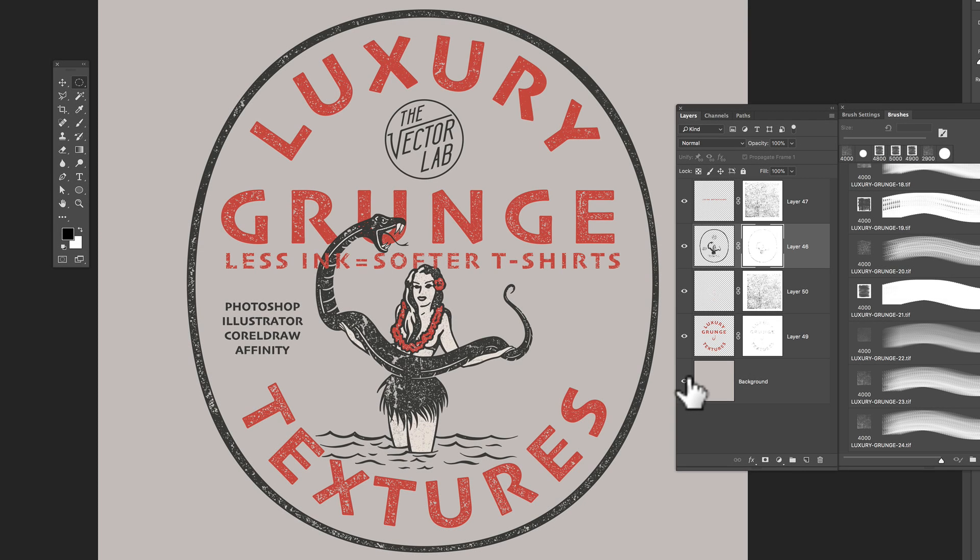So if this were a t-shirt design and you're sending it out for screen printing, you could send it out to the screen printer like this. They can make the separations based off of this file.